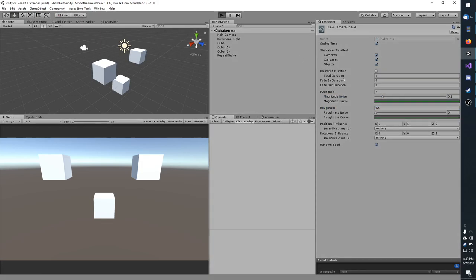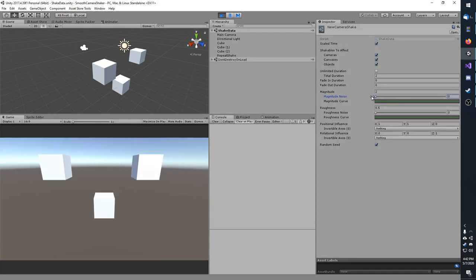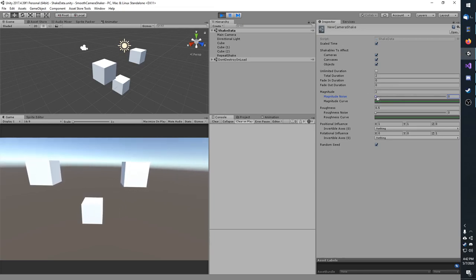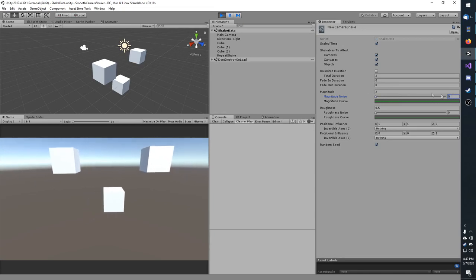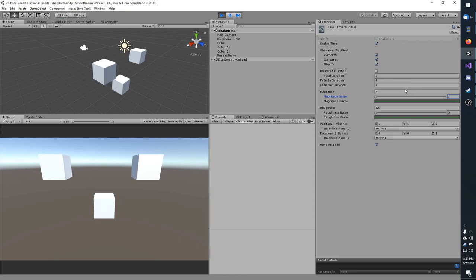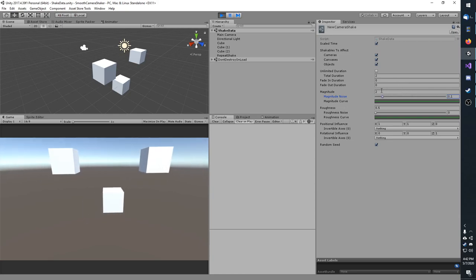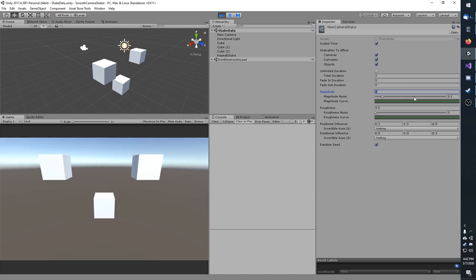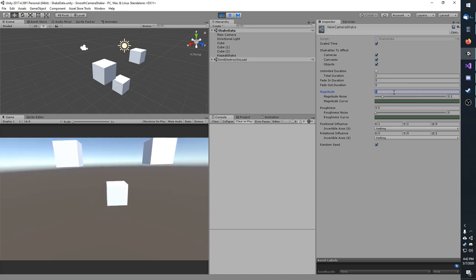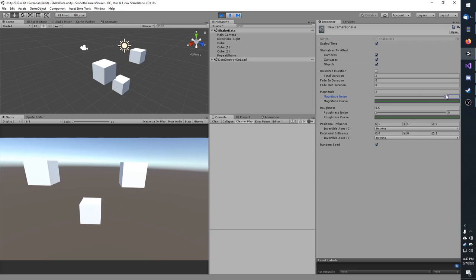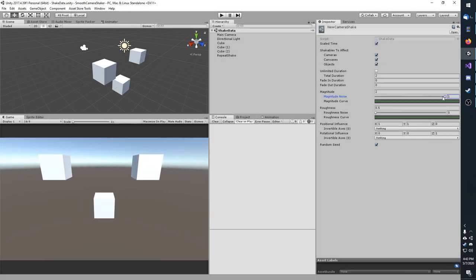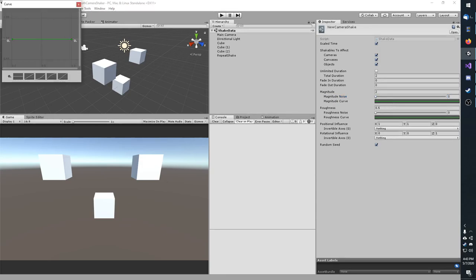Further down, you have magnitude noise. So if this is at 0, then this means the magnitude will be a constant 2. Magnitude noise acts as a multiplier. So if it is 0.1, then the magnitude can be 90% of the current value, which is 2, or 110% of the current value. And if I were to bring this up to 1, then the magnitude could be anywhere between 0 and 4. I'm going to bring this down to 0 so that you can see how the curve works more easily.